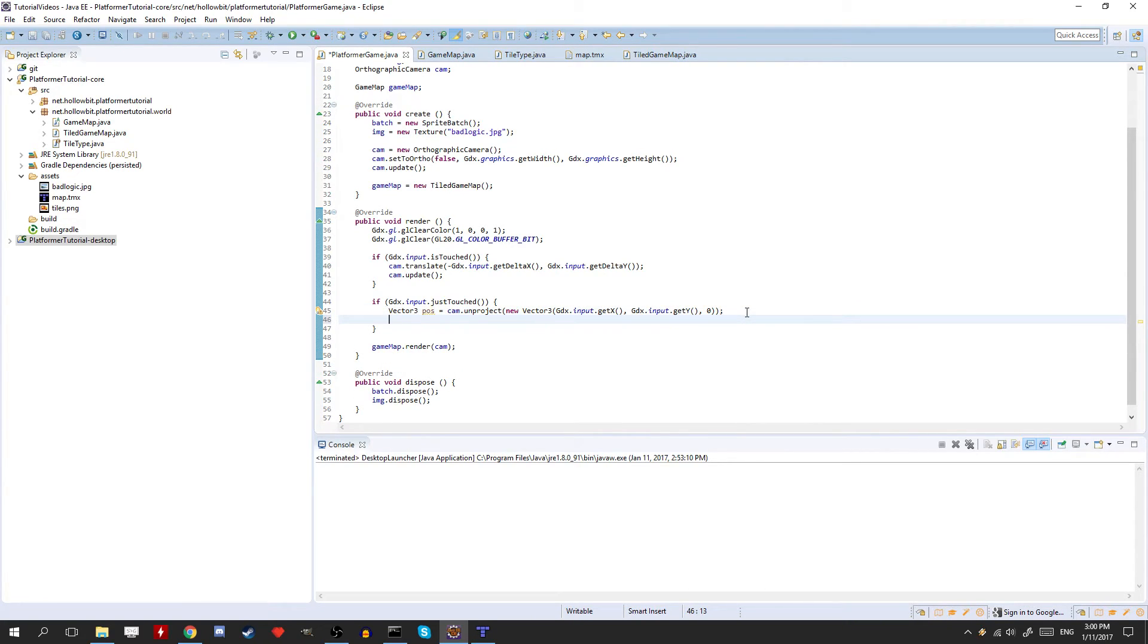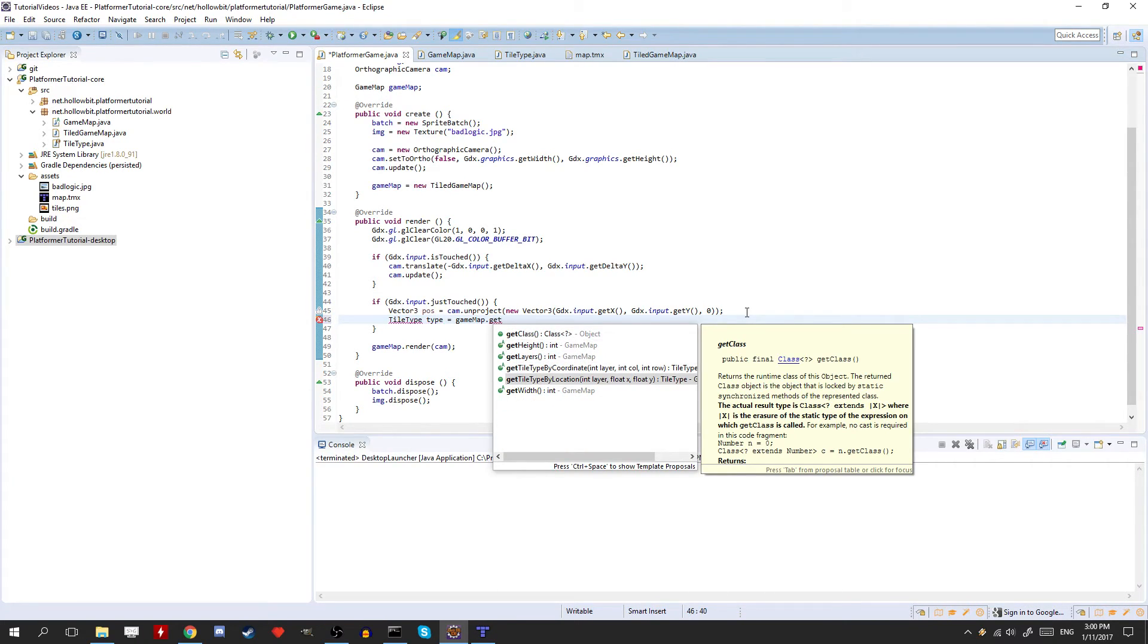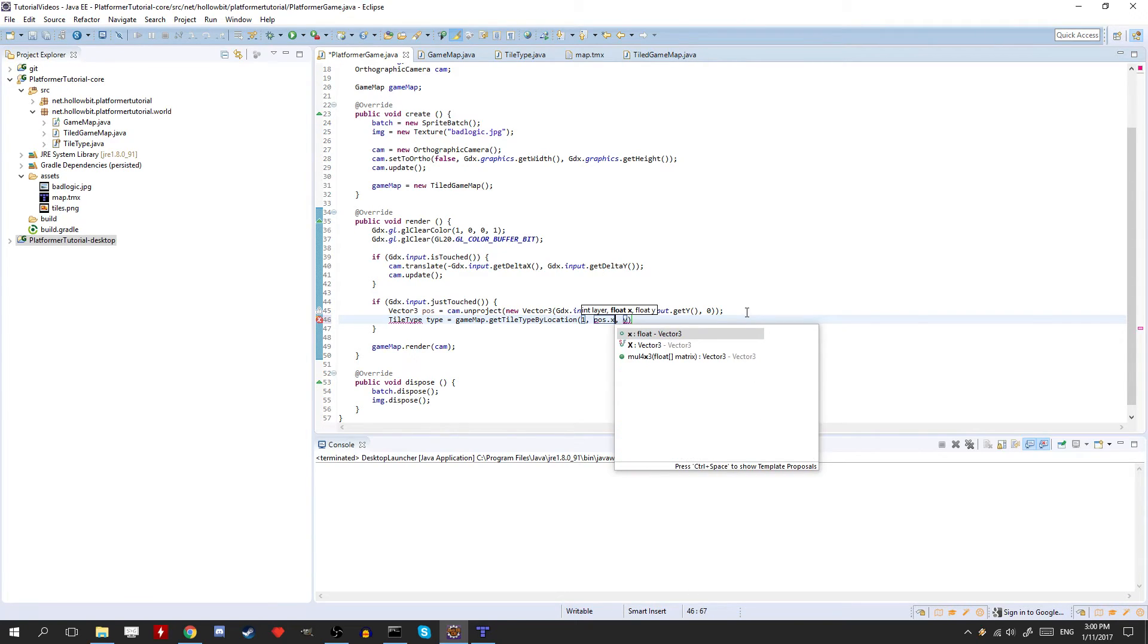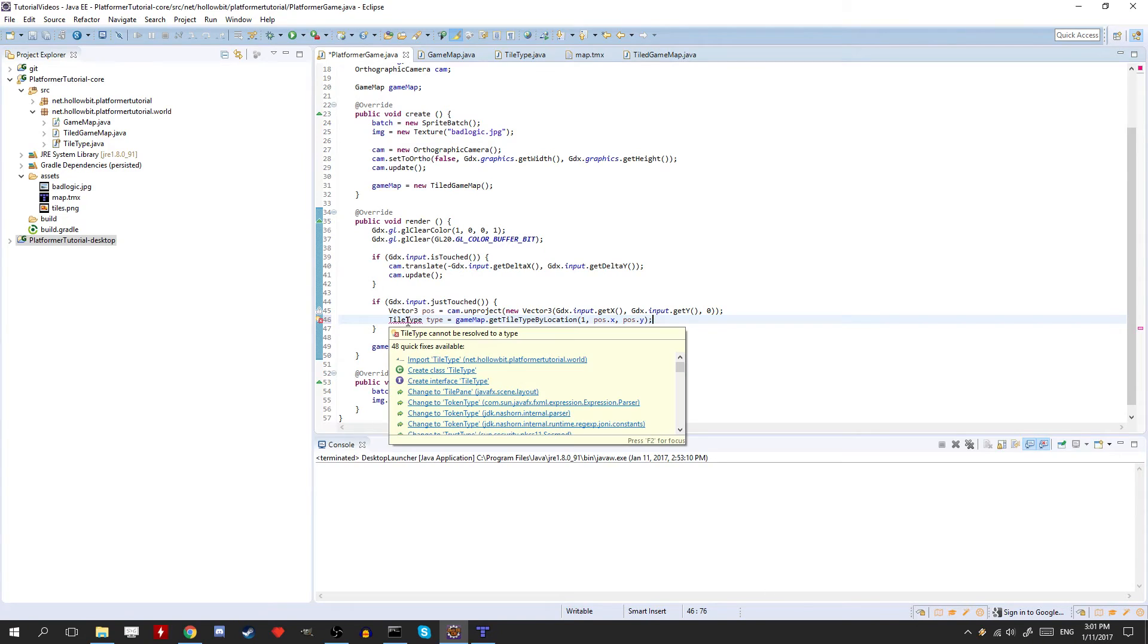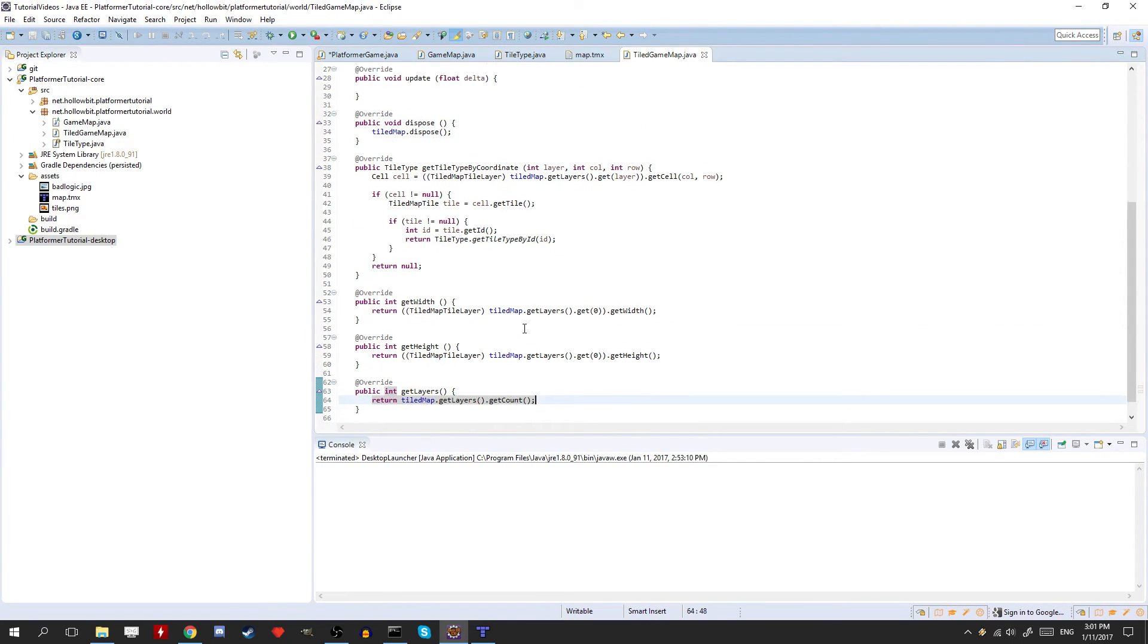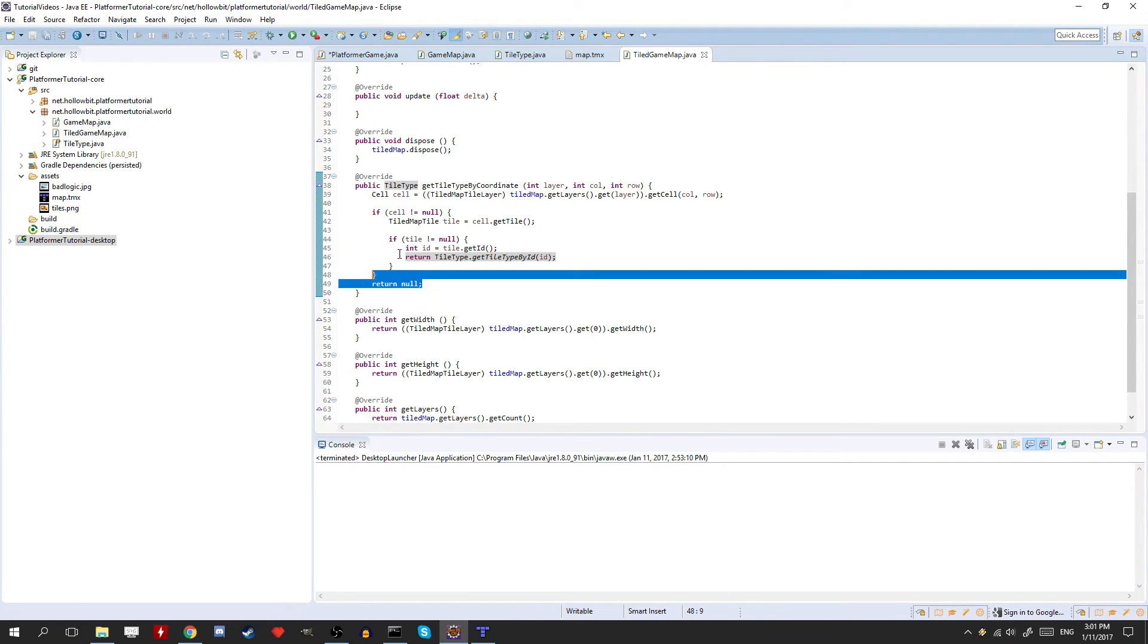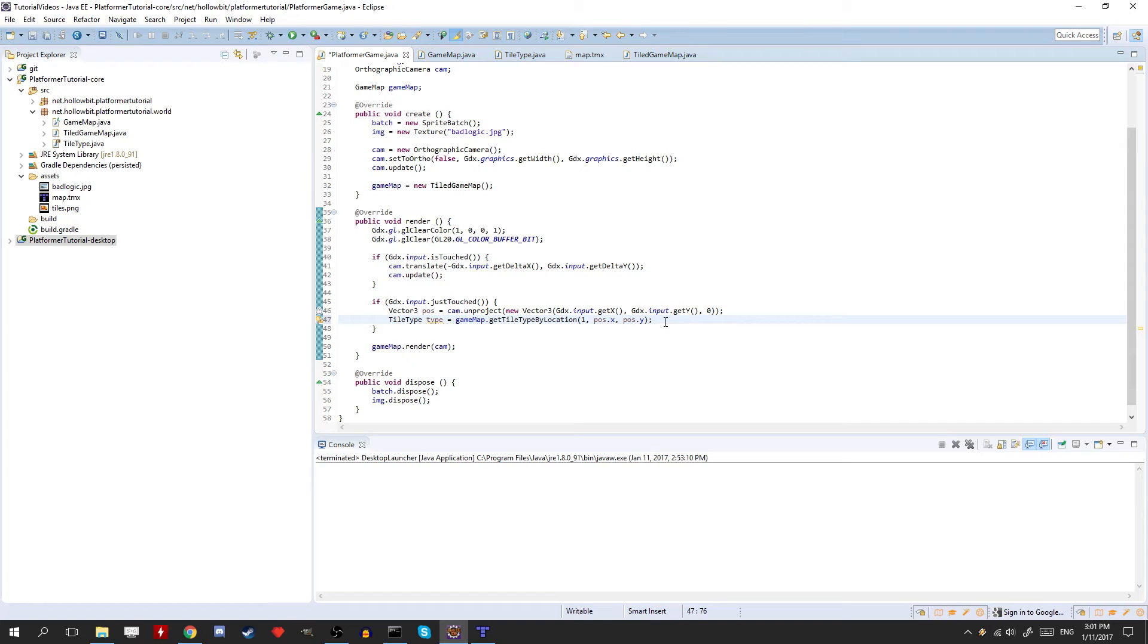So what we're going to do here, is we're going to get the tile type from our game map. So it's equal to game map.getTileTypeByLocation. We're going to get it from the second layer, so layer 1, because the first one is layer 0. Pose.x, and then pose.y. Alright, now if we look here, it's possible that we get a null tile type. And this happens when there isn't a tile, or there isn't a cell at that location that we clicked on. So we need to check here if the tile type is null.